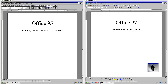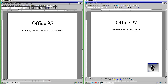Let's compare Office 95 to Office 97. On the left we have Office 95 running on Windows NT 4.0 which was released in 1996, and on the right we have Office 97 running on Windows 98. In Office 95 the title bar has a gradient; in Office 97 it does not.